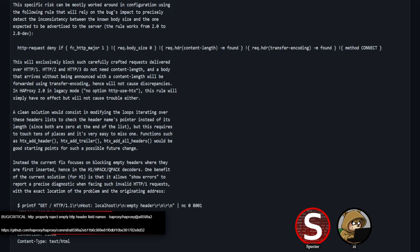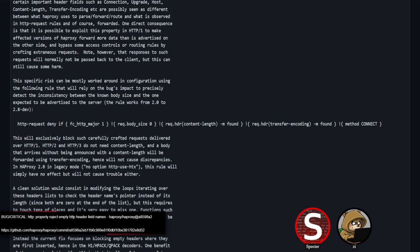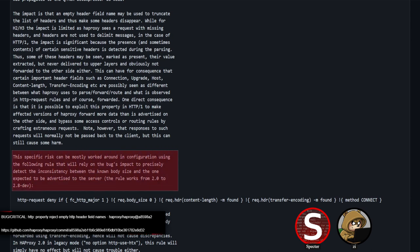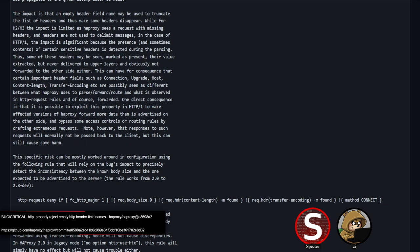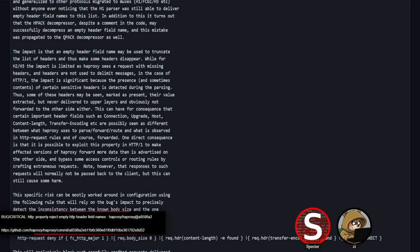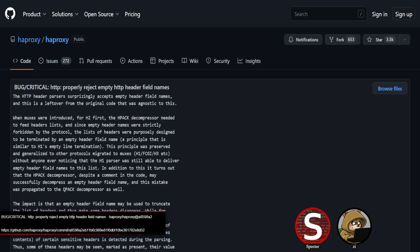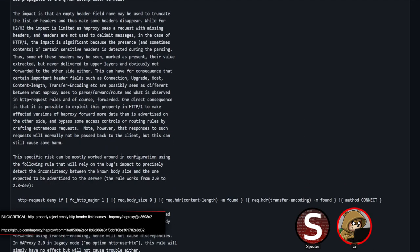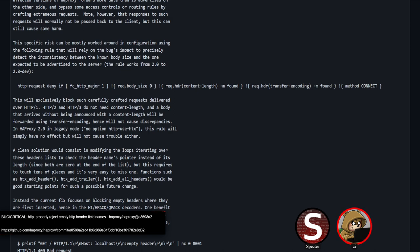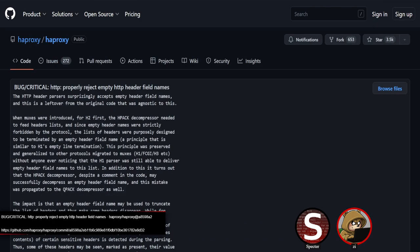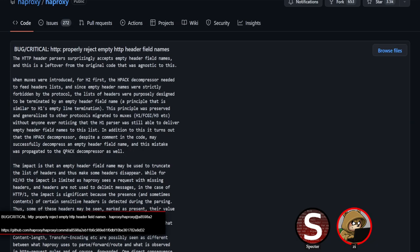Request smuggling, as we've seen many times, can be leveraged pretty effectively. The commit message goes into more detail on what you could potentially do and the fixes — mainly preventing empty headers from being inserted or decoded at all. It's a very detailed commit message that essentially serves as the bug report; you might need some background on HTTP/1/2/3 specifics, but it's really good.